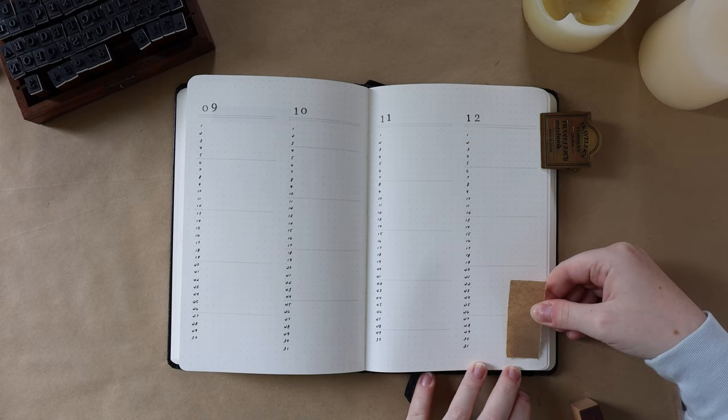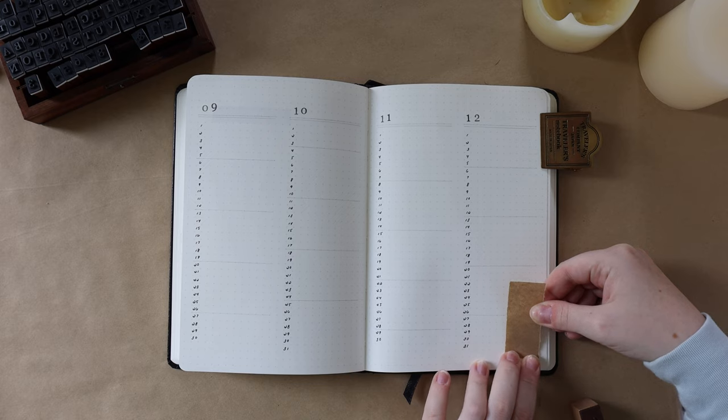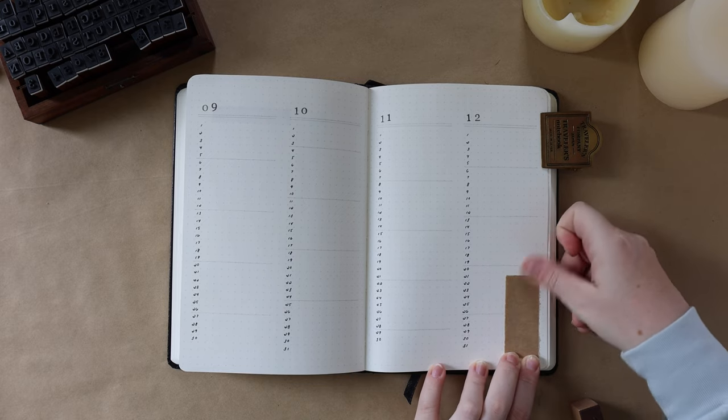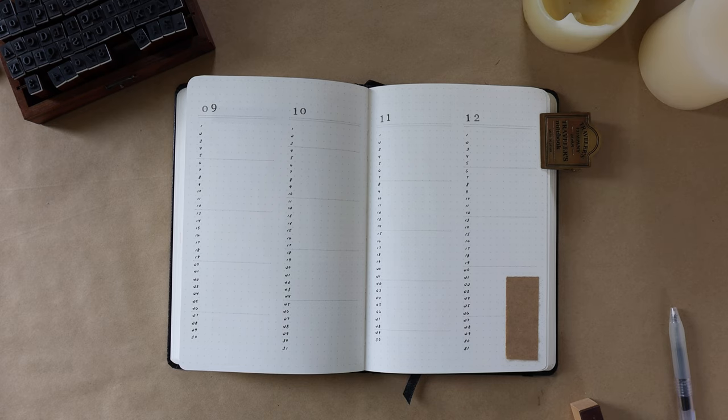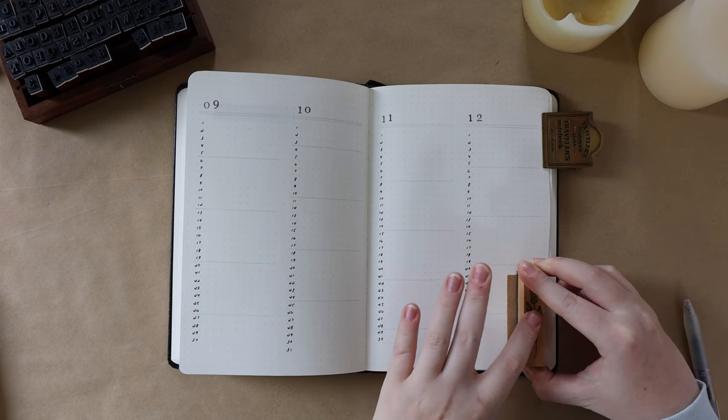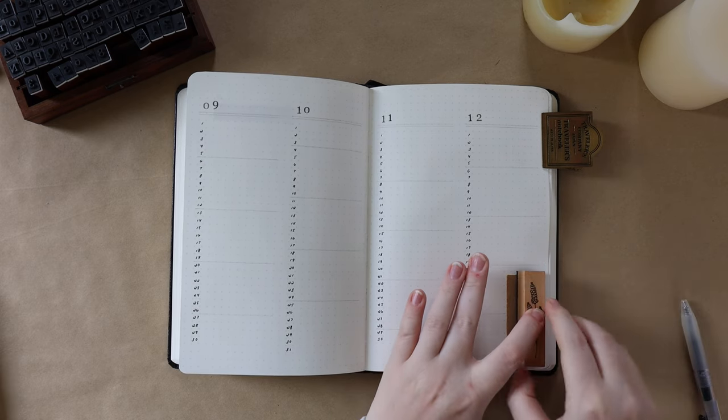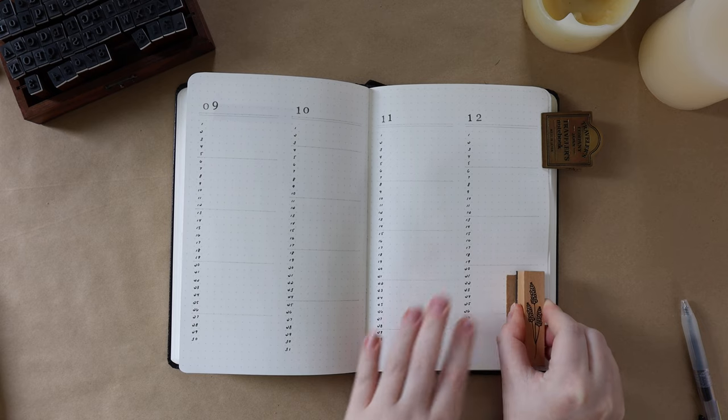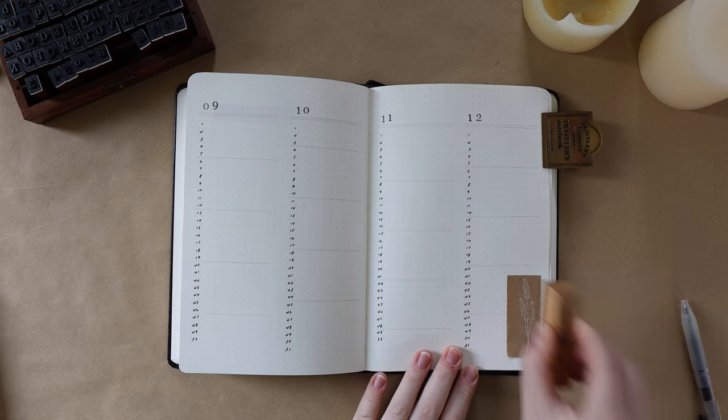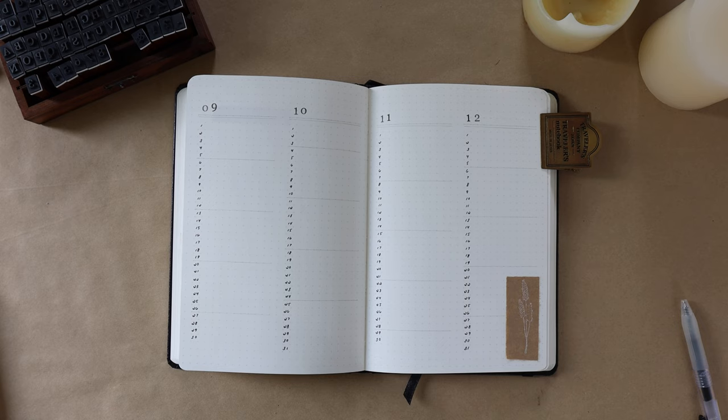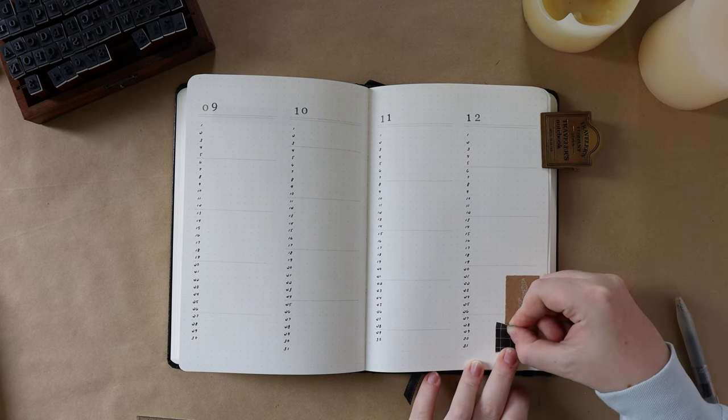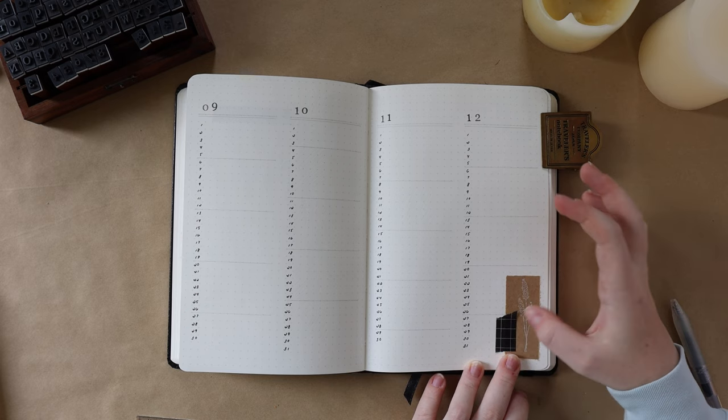I'm also going in and adding a bit of collaging in the bottom right corner, and I strategically chose this spot because my semesters end around the third week of December, so I knew I wouldn't have any assignments in the last two weeks, so I figured, why not add a bit of decoration there and then it's not taking away from important space where I need to write my assignments down.